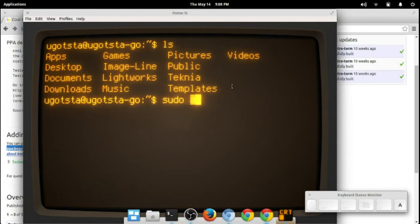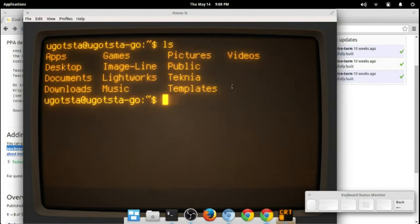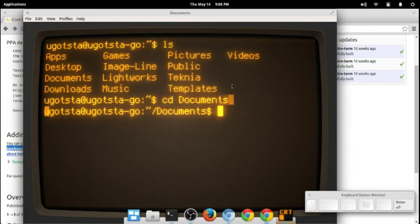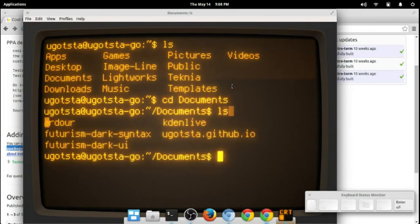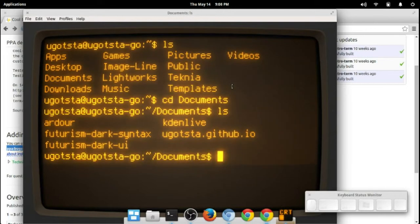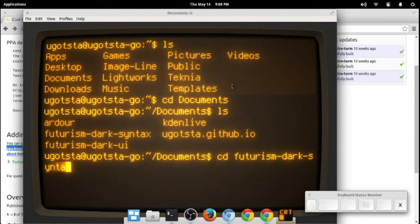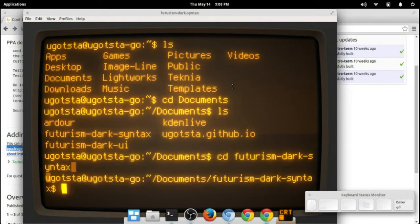Let's just go into documents to see what that looks like. Here we go, cd futurism-dark-syntax. I'm going to post some other videos because I think this is actually just so cool.